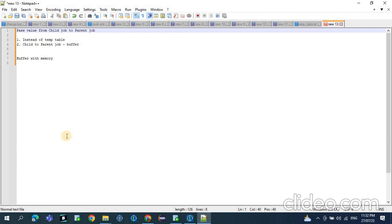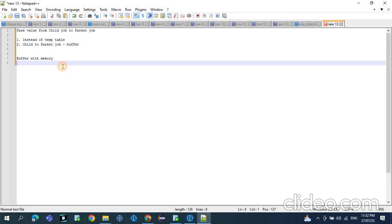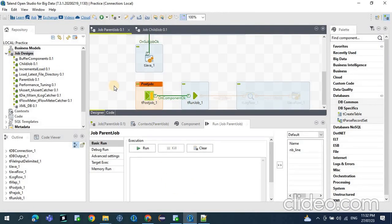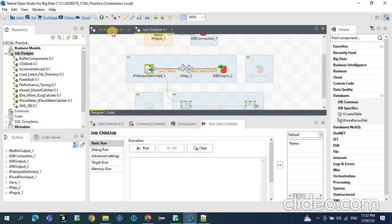The second purpose is we can keep the data in the buffer — the data will be in the child job and the same value can be passed to the parent job using the buffer components. These buffer components mainly work with memory. Now let's see in Talend how it works and how to pass the value from child job to parent job.